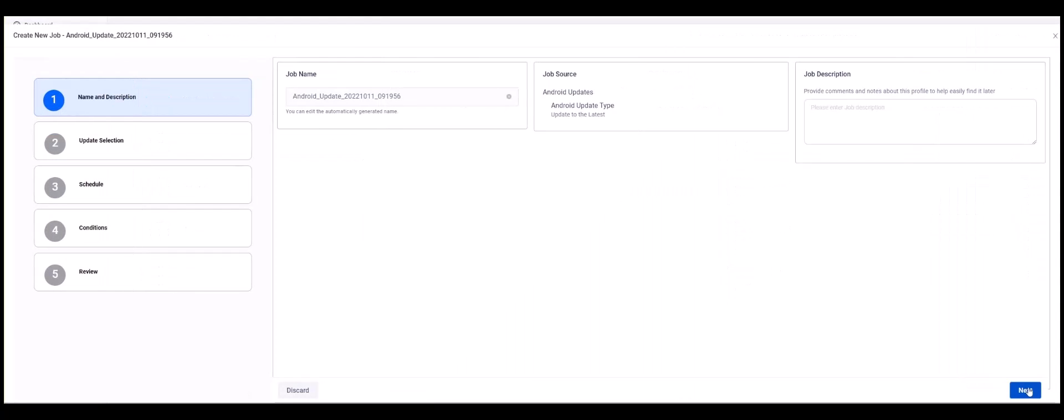This will launch a wizard that will walk you through the update settings process. Step 1 is Name and Description. Here we can edit the automatically generated job name, see the job source, and add a job description. Then click Next.